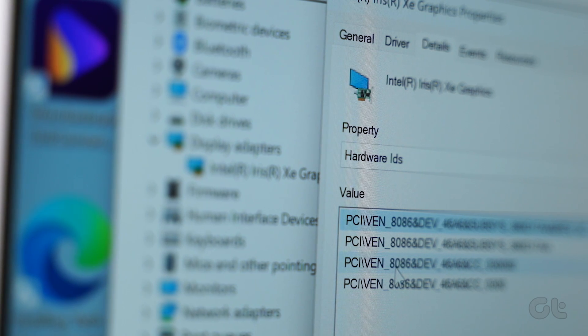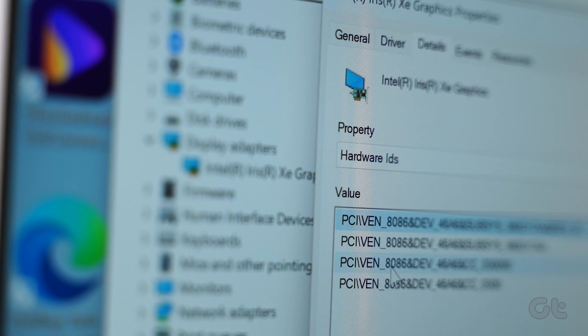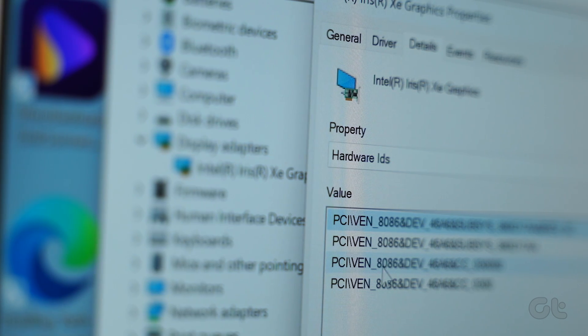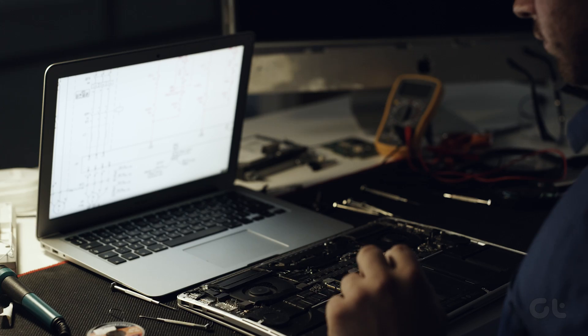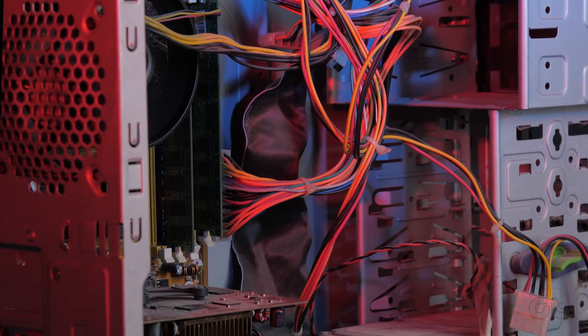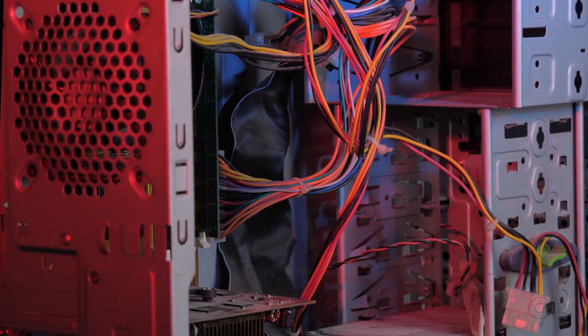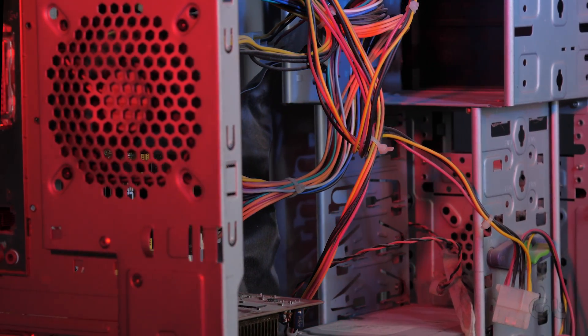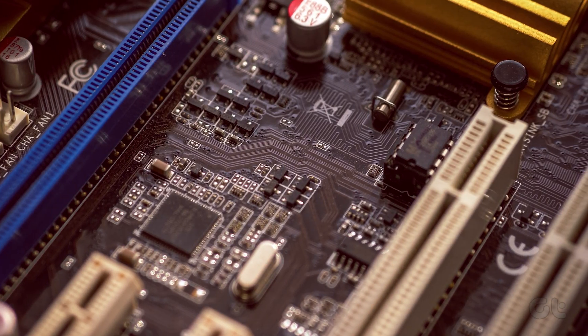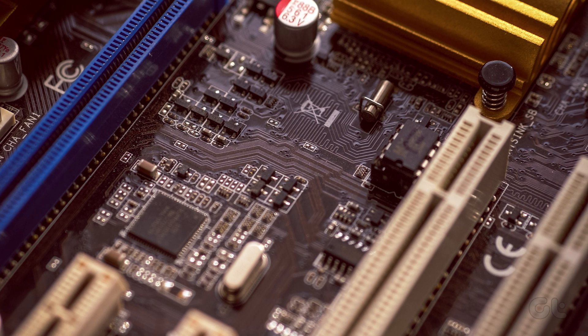Hardware ID, or HWID, is an identification number that is associated with a hardware component present on your PC. If you are wondering how to check hardware ID in Windows 11 PC, look no further.